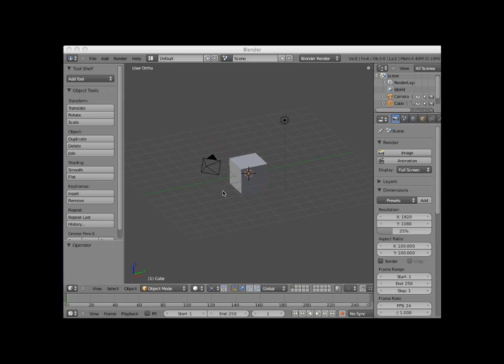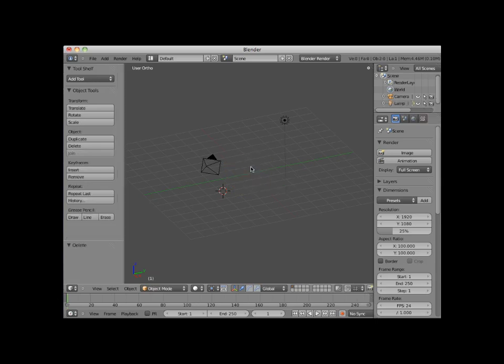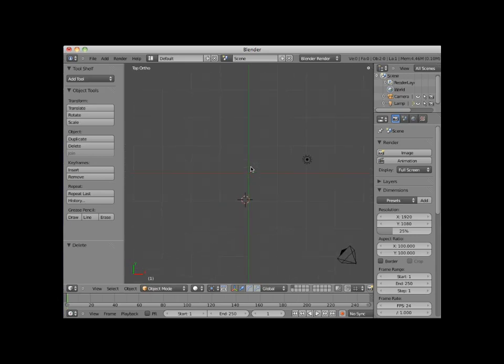Blender provides ten primitive mesh structures. To demonstrate, I will first delete the default cube object from my Blender scene by selecting it and then clicking on the X key and deleting it. I will then press numpad 7 to enter top orthographic view.